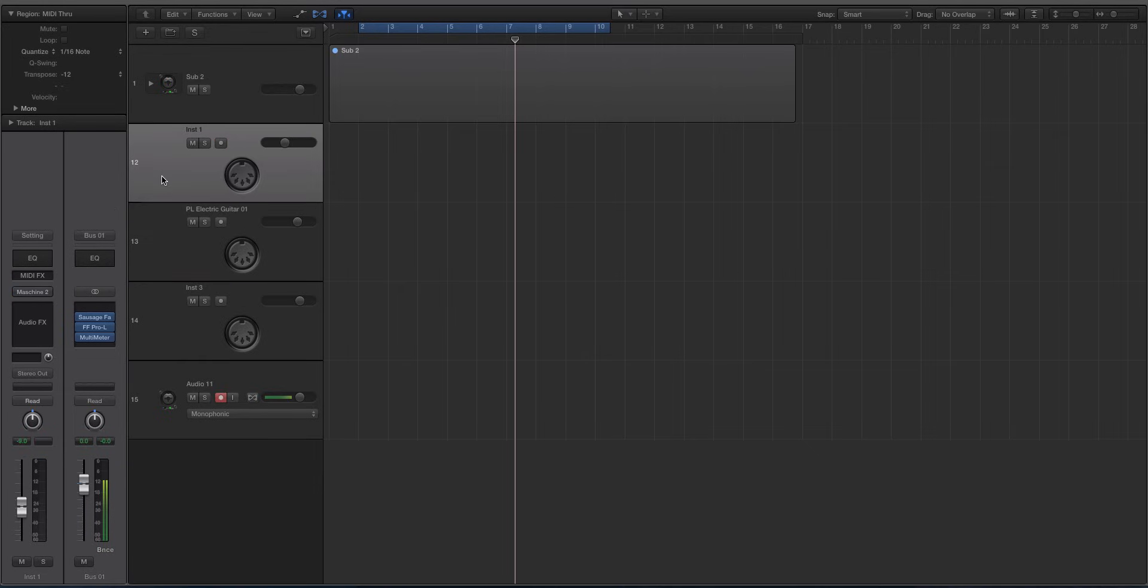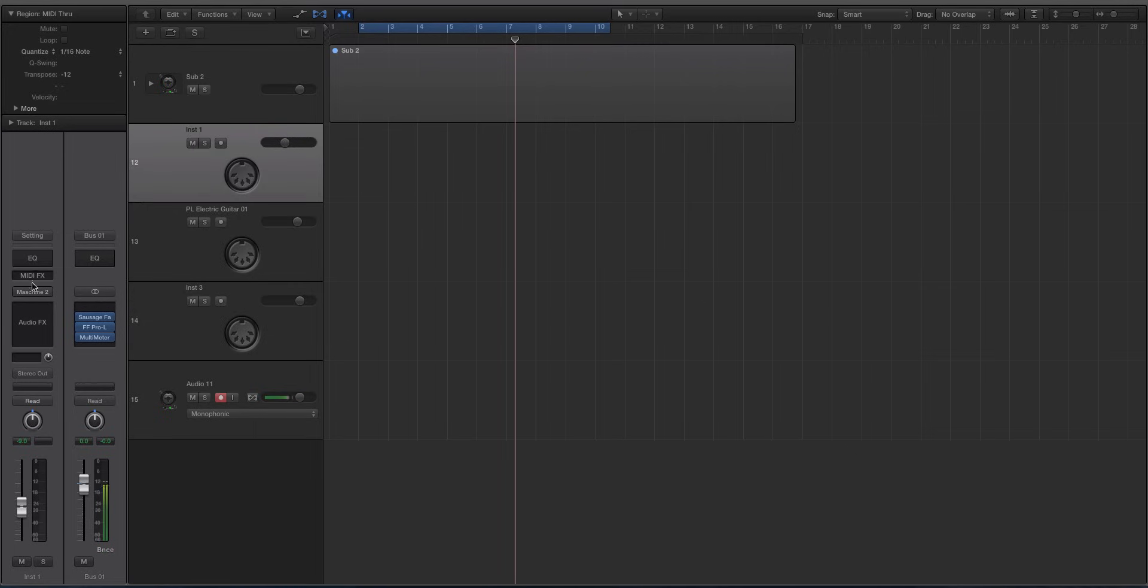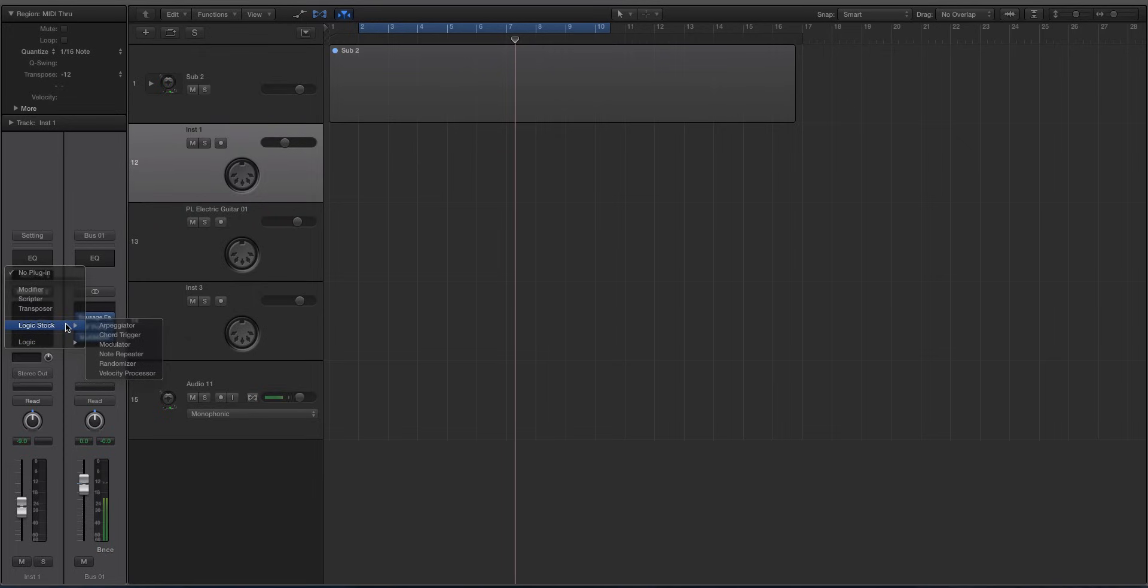So if you don't know what that is, Logic X came with these MIDI effects right here. One of the things that was a big selling point with the marketing materials when they added this feature to Logic was things like the arpeggiator and the chord trigger. So the chord trigger, you can play one note and it will play a whole chord for you. The arpeggiator arpeggiates, gates, that whole stuff, right?